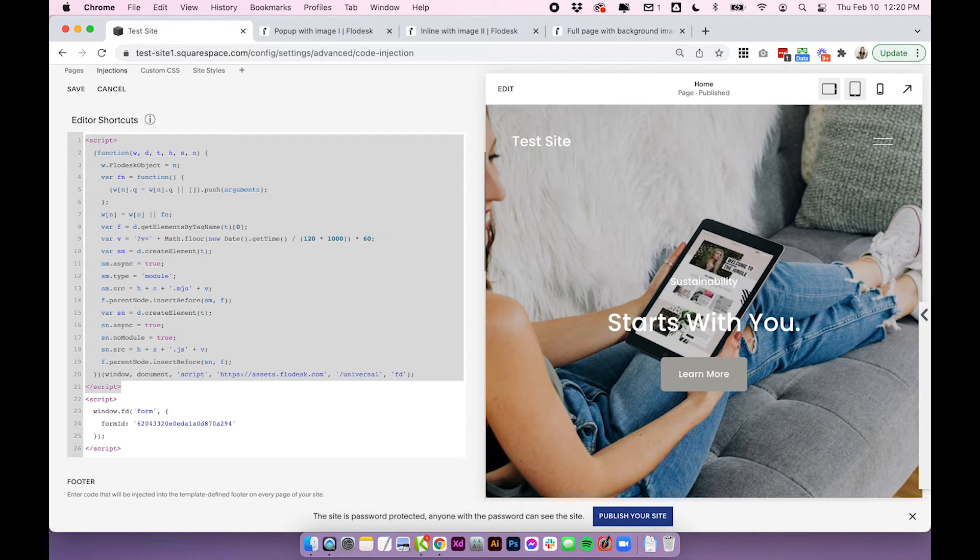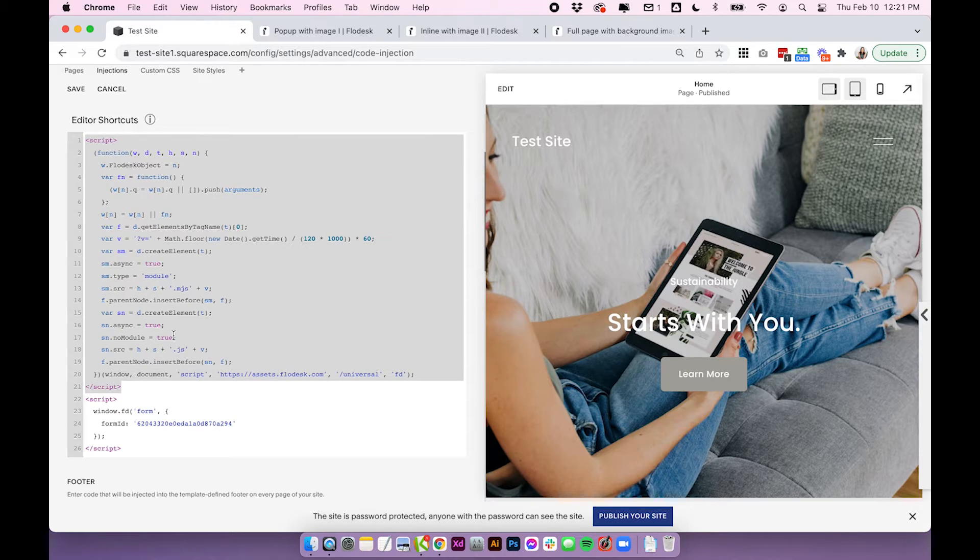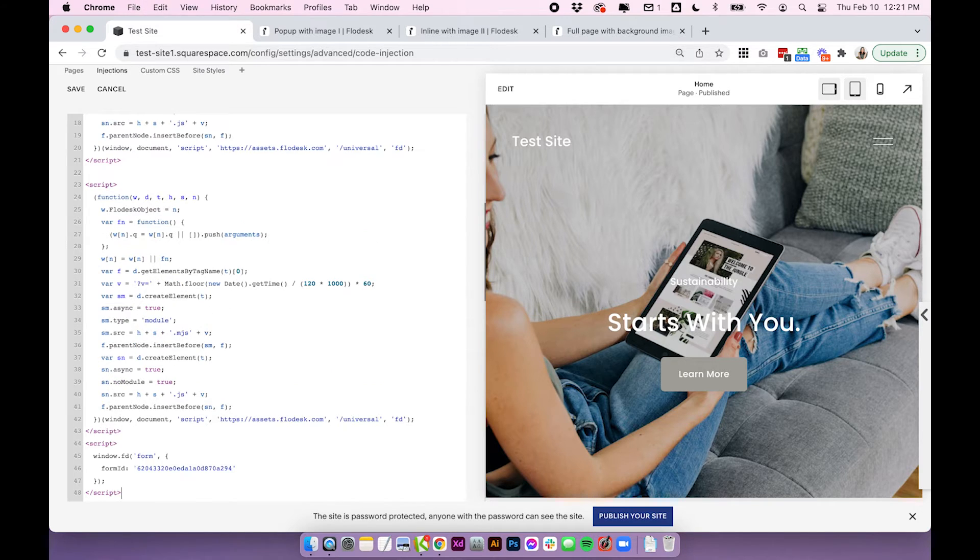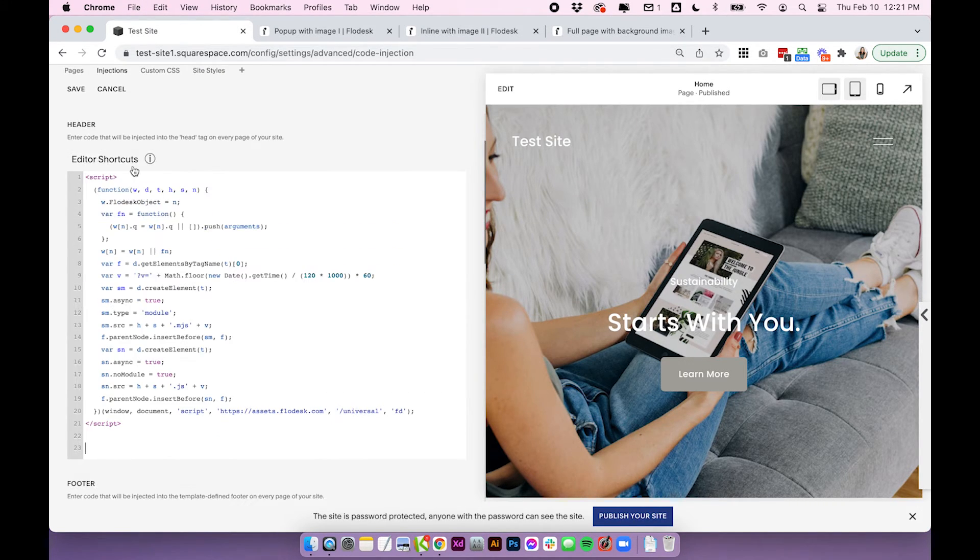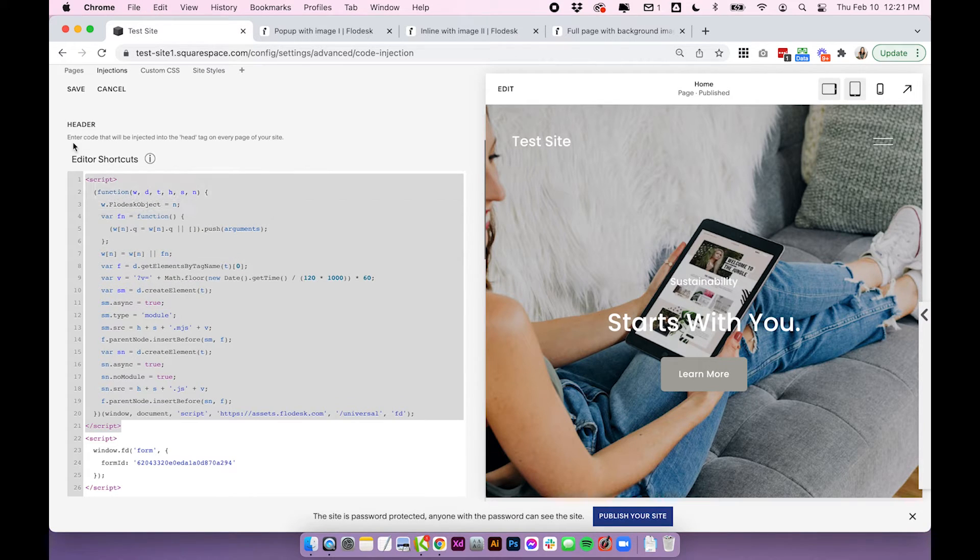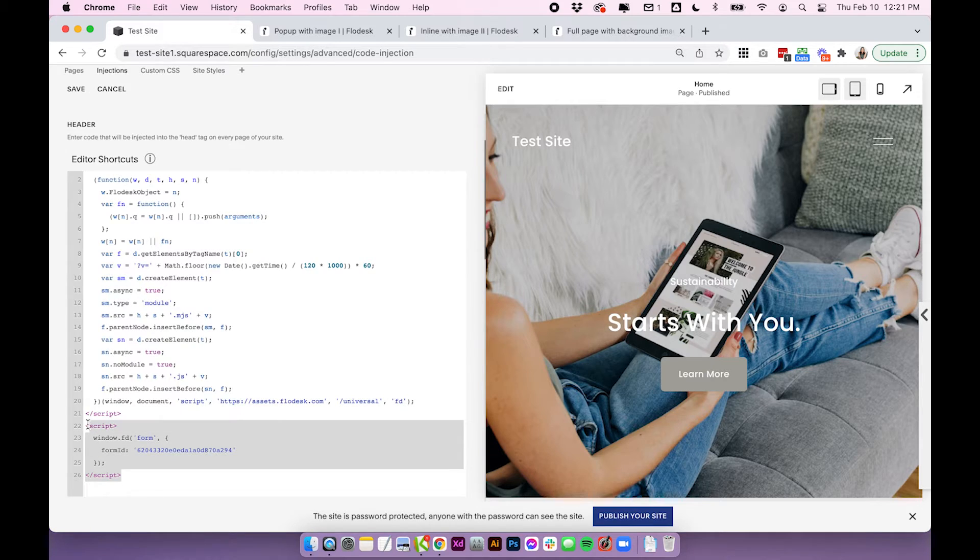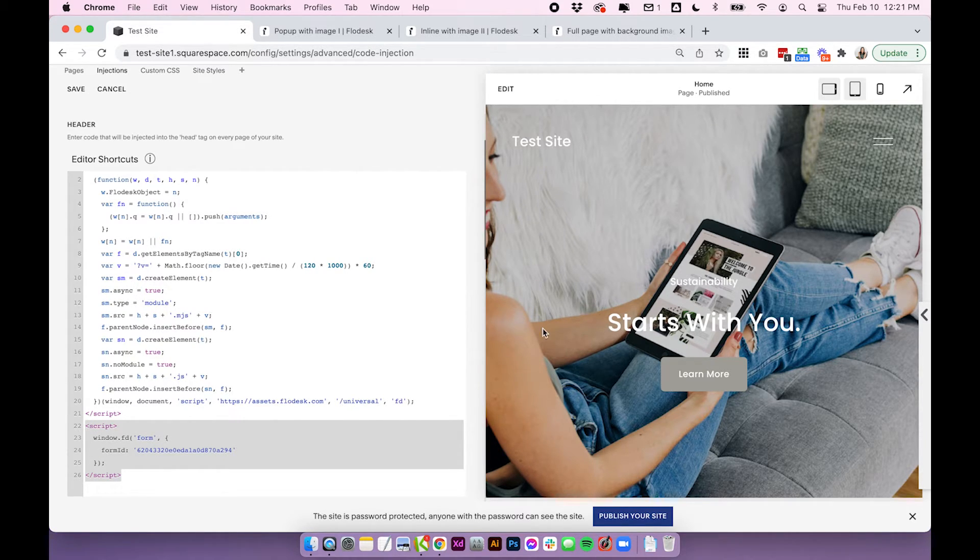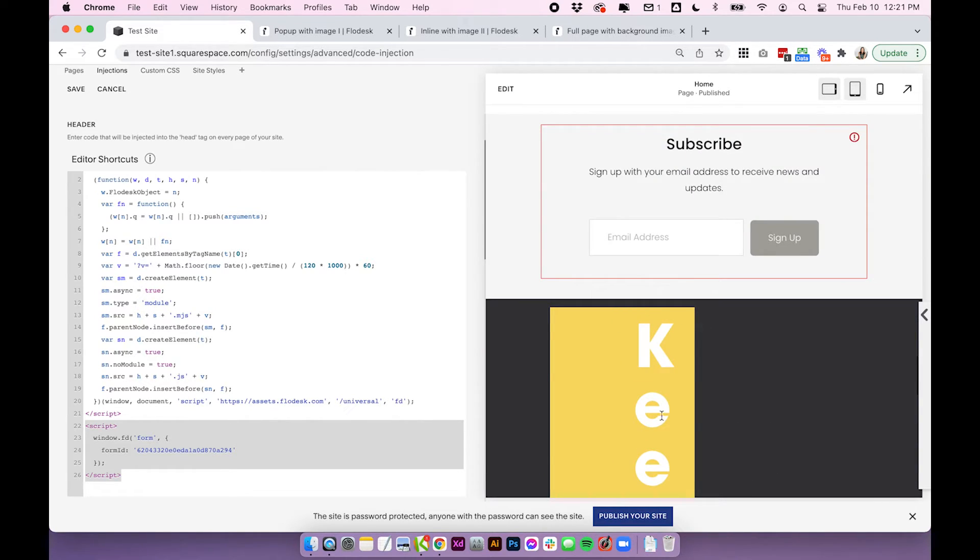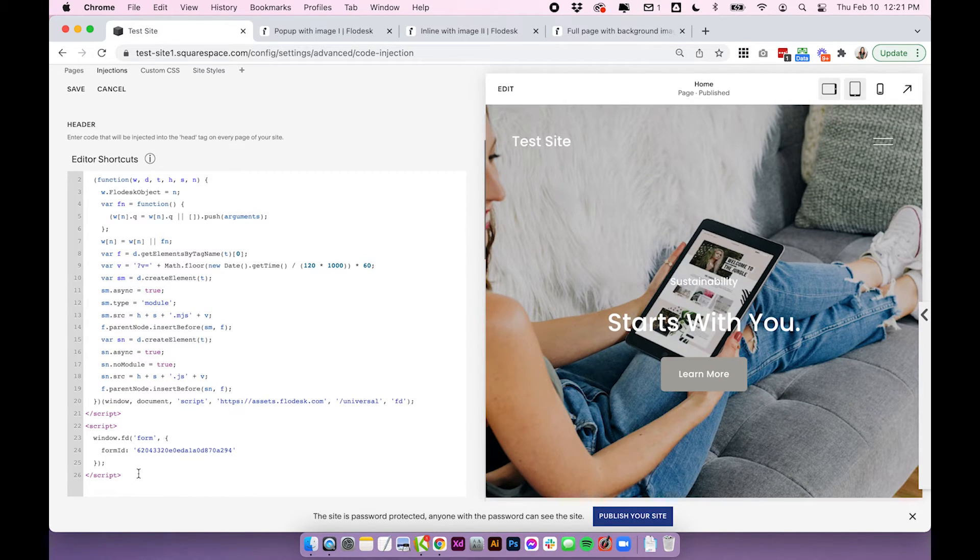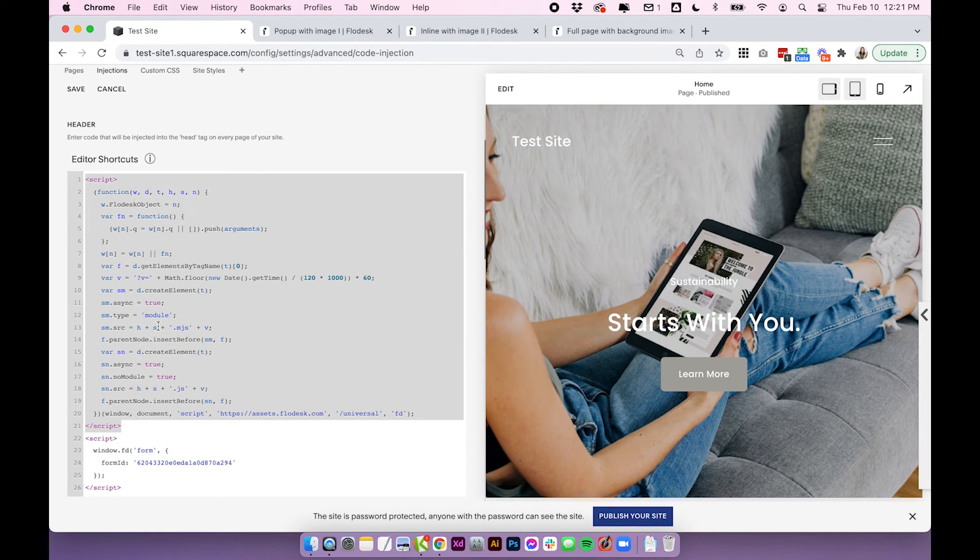So I'm telling you this because if you have multiple forms around your site, like if you have a couple of inline forms plus a pop-up, you only need to enter this part once. You don't need to have one for your inline form and then another one for your pop-up form. You just need to make sure you have that one main piece that will activate Flowdesk within Squarespace. And then in this case, the second piece is the pop-up form. And in the case of the inline form, like we did before, the code for the inline form is actually within this code block. So each of them have two pieces, but for the pop-up, the second piece is in the same place as the first piece.